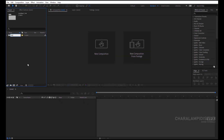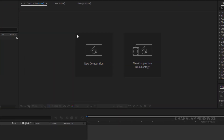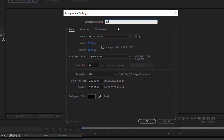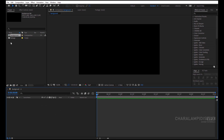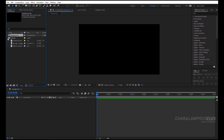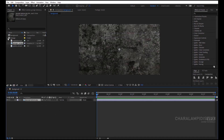We give the name of your choice. We create a new composition, give a name, and we set the dimensions to full HD and 5 seconds. Let's choose the background from the folder and put it in the composition we created.